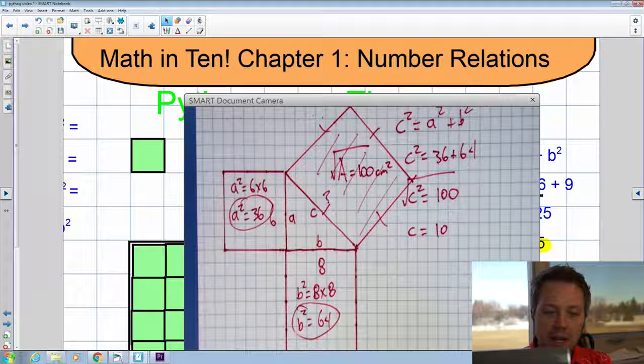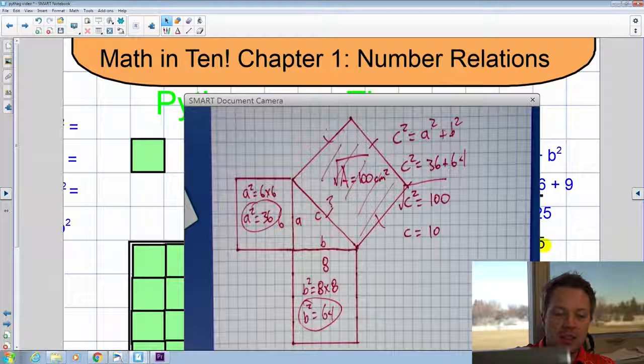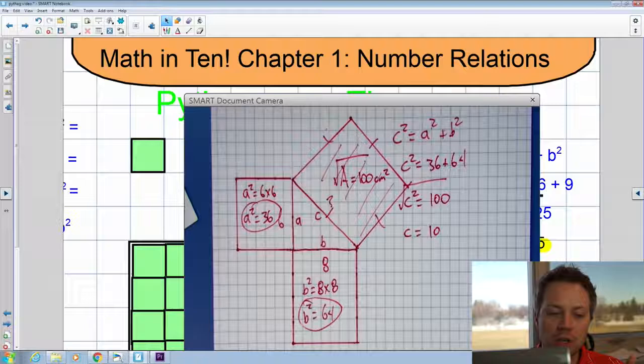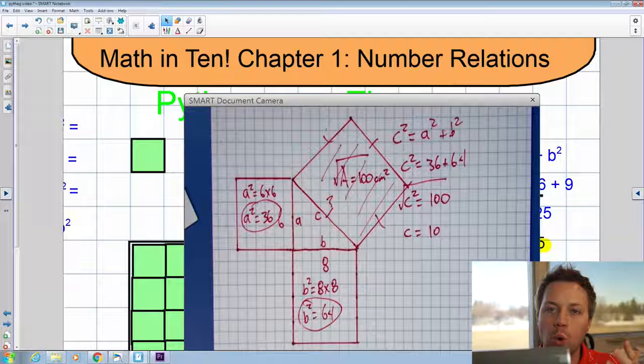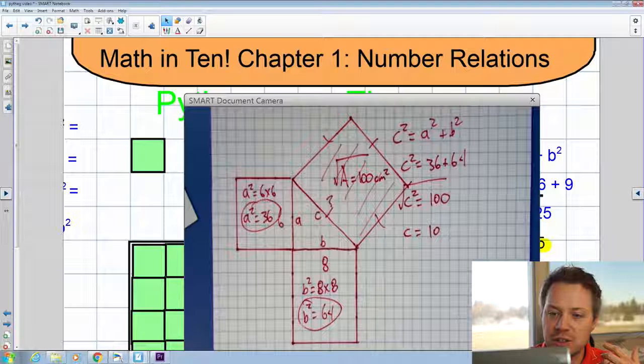Let's do one more — this time using one that doesn't work out with whole numbers. Everything we've done so far, the first triangle with sides of 3, 4, and 5, and this one with sides 6, 8, and 10, we call those Pythagorean triples, because they are right angle triangles with whole numbers on all three sides. Not every triangle you do is going to give whole numbers, so we'll need a calculator for some of these questions.